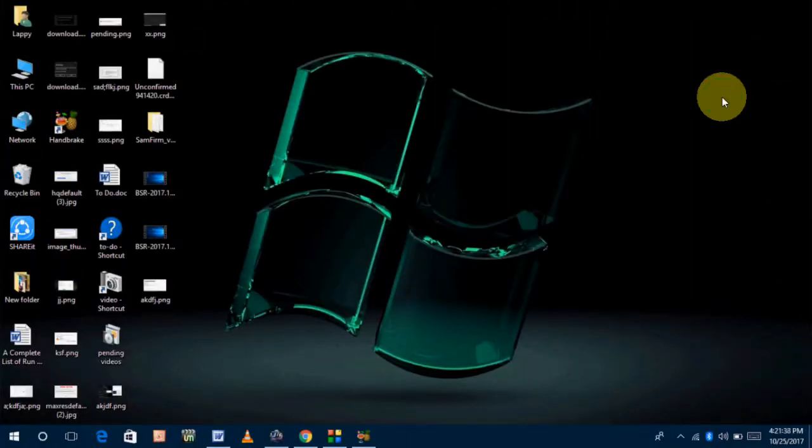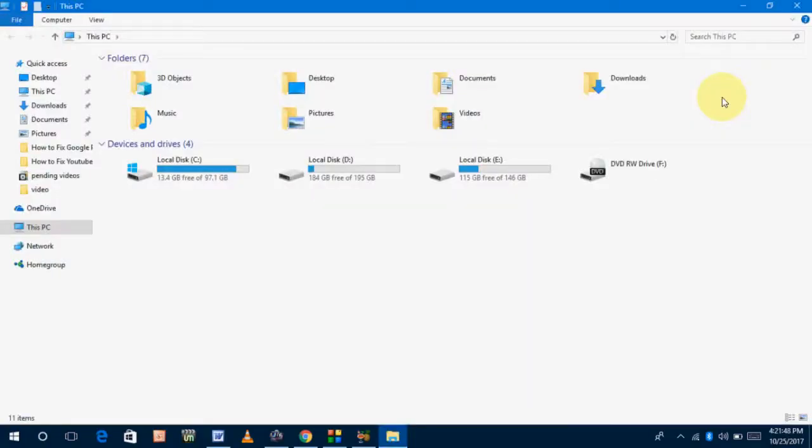Hello friends, welcome back again, this is Mr. Tech. Today I am back with one of the most interesting videos. In this tutorial, I am going to show you how to turn on the color filter feature in your Windows 10 PC or laptop. For this, you don't need to download any extra application, just follow my easy and simple steps.